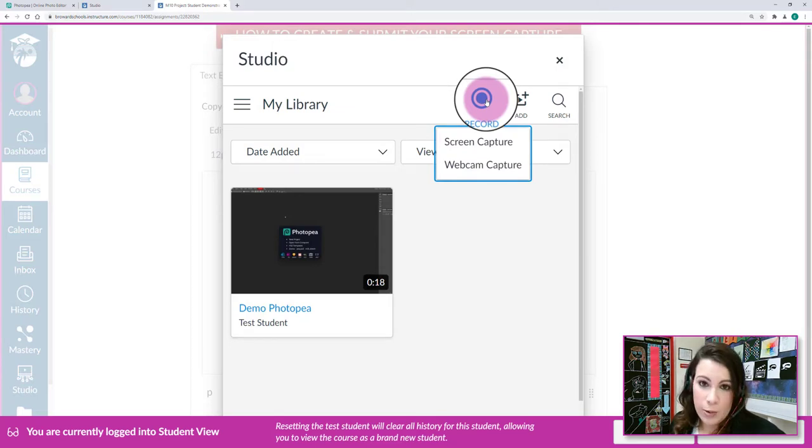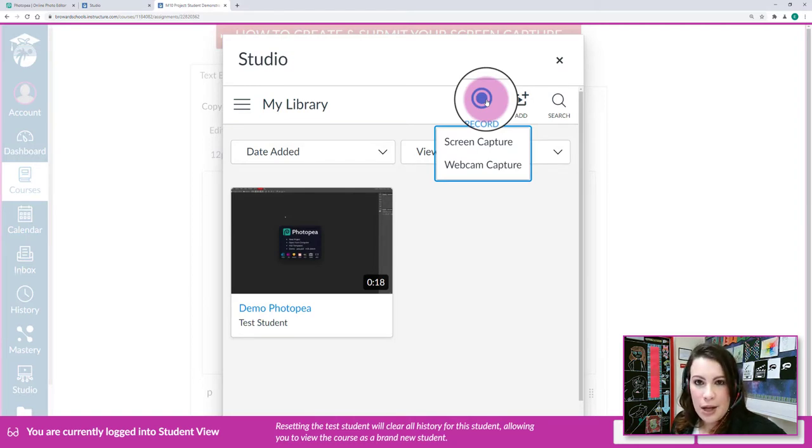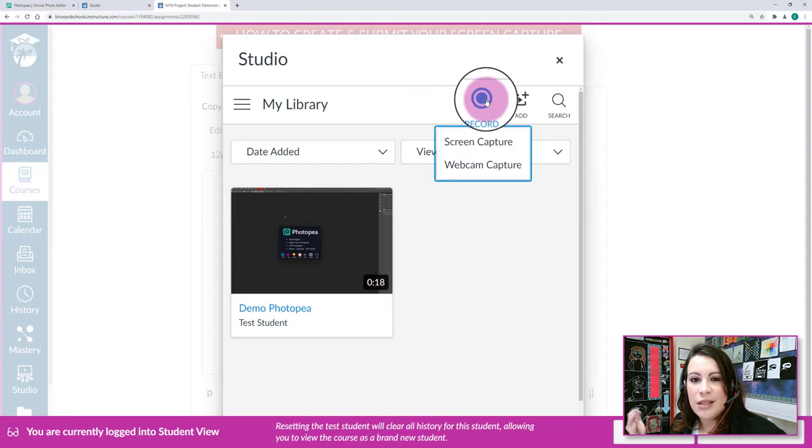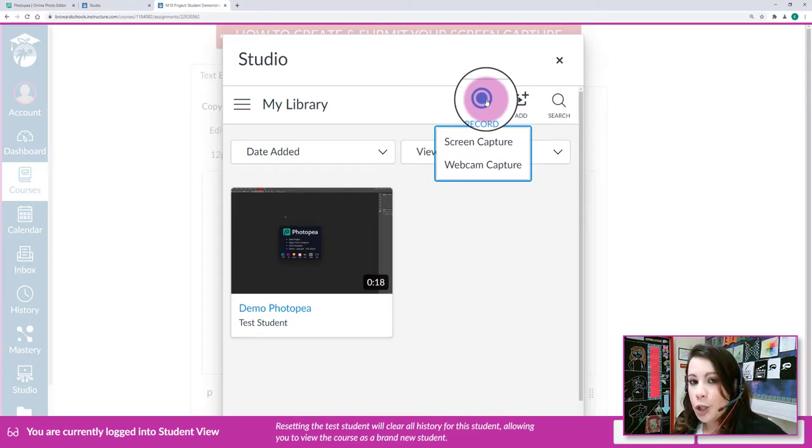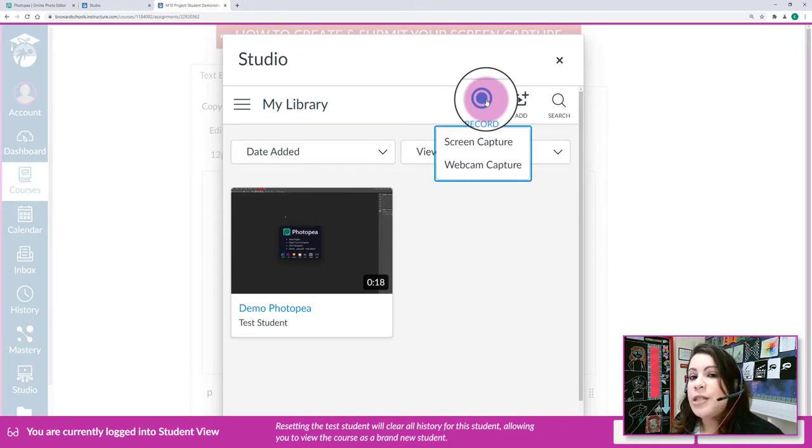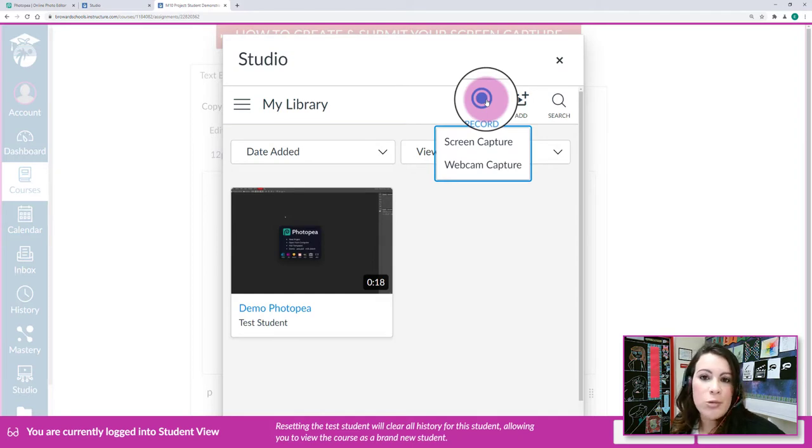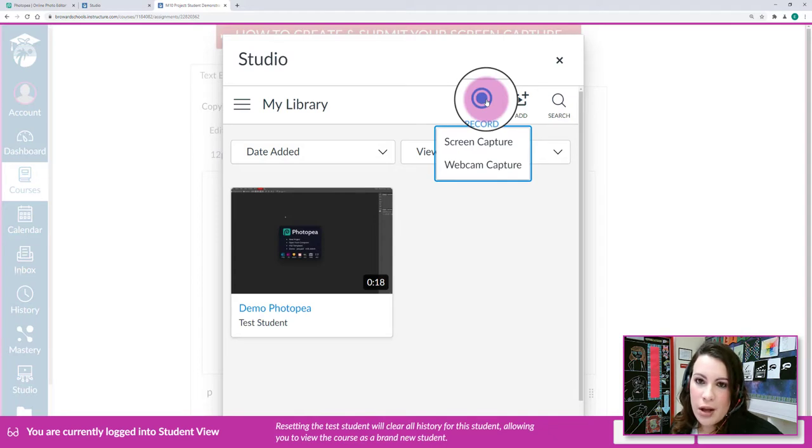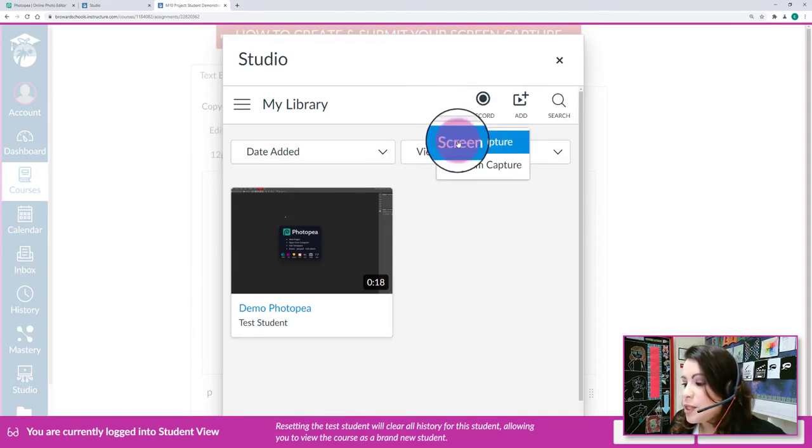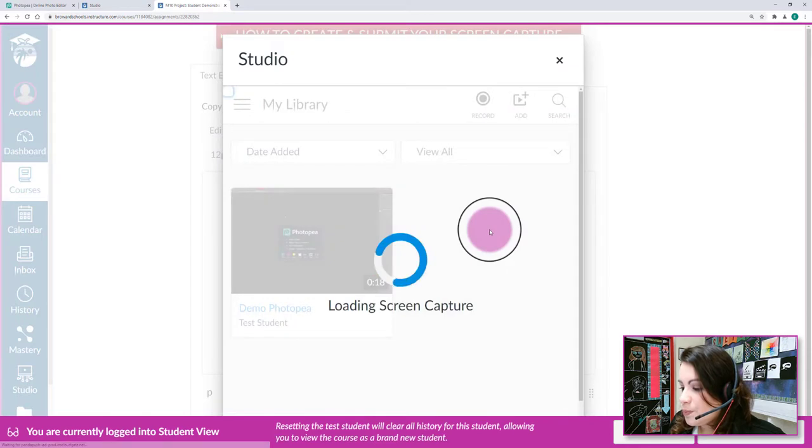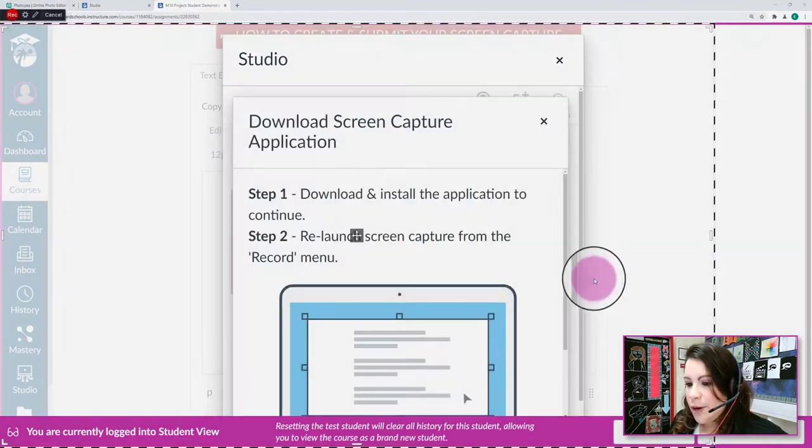We're not going to do a webcam capture because that would feature a camera looking at your face. Instead, you're going to be showing me how you're creating some kind of visual effect on Photopia or Pixlr, so we're going to be doing a screen capture. This is similar to all my tutorials that you see on YouTube when I'm demonstrating something on Photoshop. So we're going to select screen capture and wait for that to load.